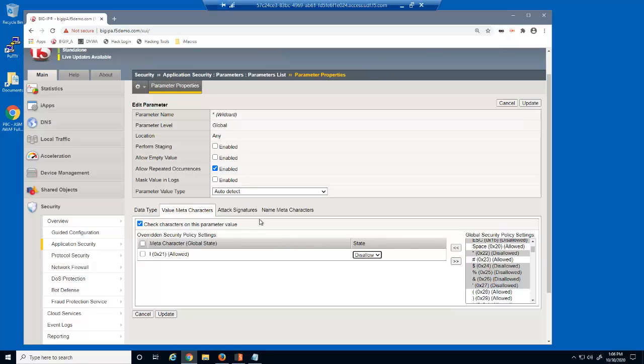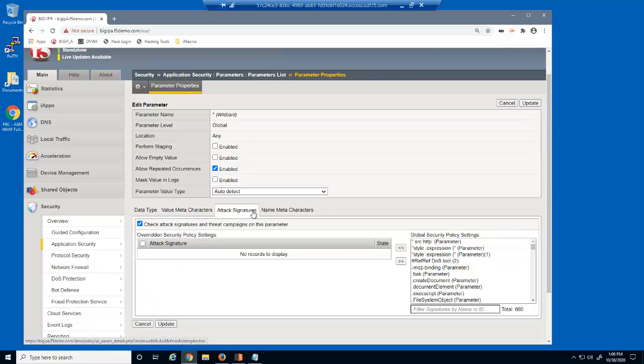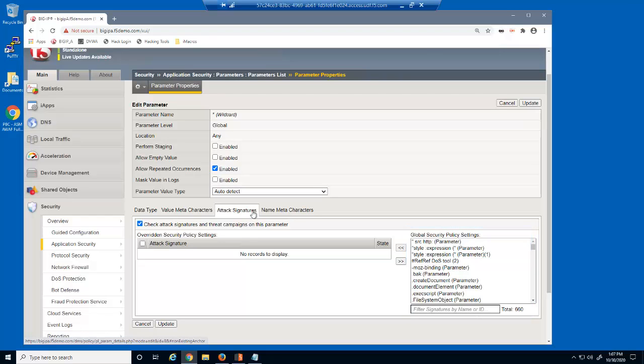Finally, we'll select the Attack Signatures tab. Notice that by default, BIG-IP Advanced WAF checks parameters for over 650 parameter level attack signatures.